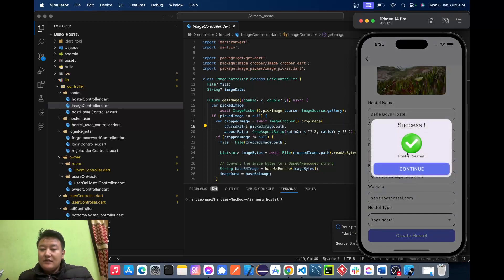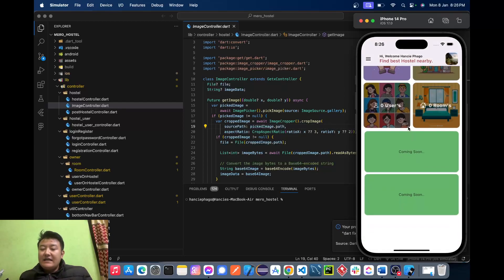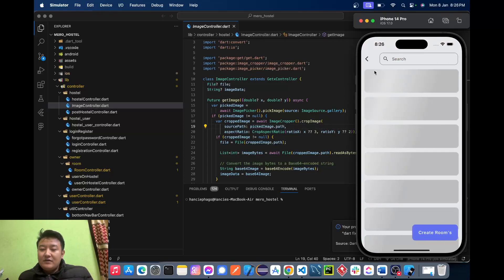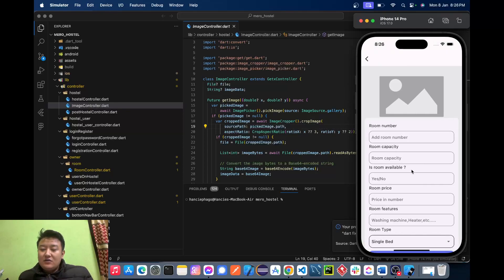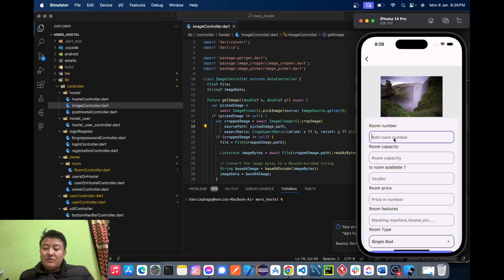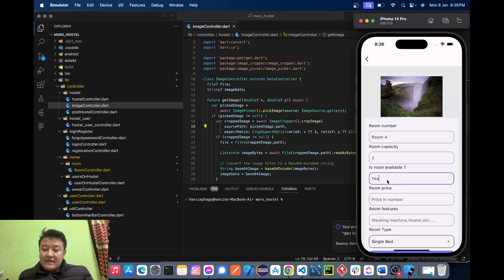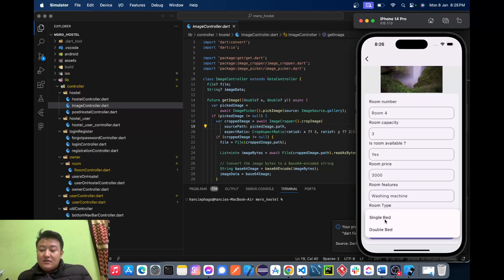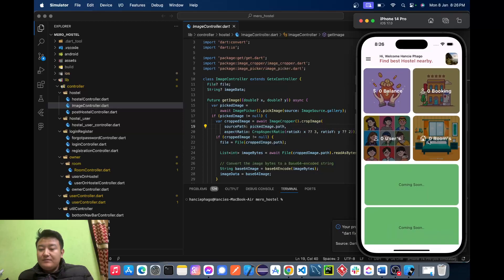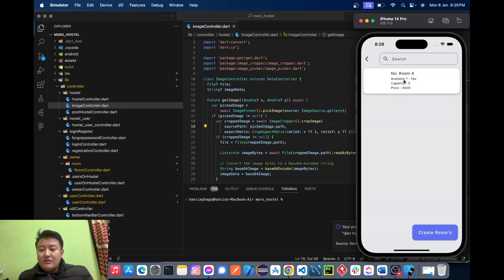The hostel has been created successfully and we are redirected to the hostel dashboard. Here we have zero booking requests, zero users, and zero rooms. We'll create a room — choose an image, enter room number 4, capacity 3, mark it as available, price 3000, add features like washing machine, and set room type as single bed. Click create.